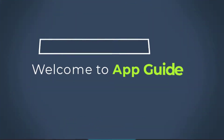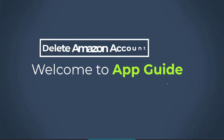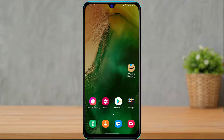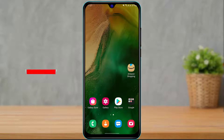Hi everyone, welcome back to our channel. I am Bimel from AppGuide, and in today's guide video I'm going to show you how you can delete or close your Amazon shopping account on your Android or your iOS device.